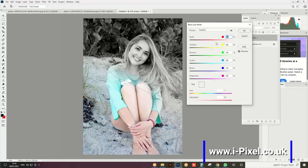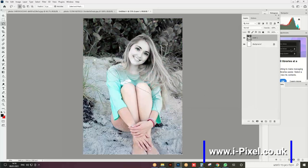Here you can choose how much black and white you want. Normally I just leave it like that and click OK. Now we can see how the feather balances the area between the colors and the black and white. Now we're going to do a different effect in this video.